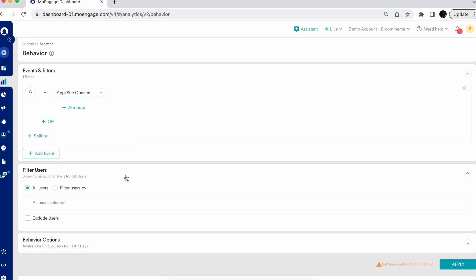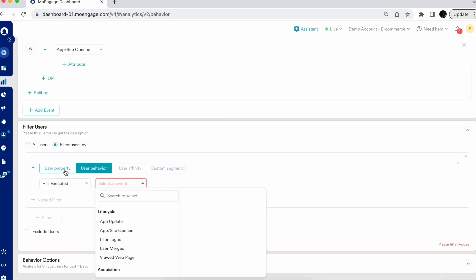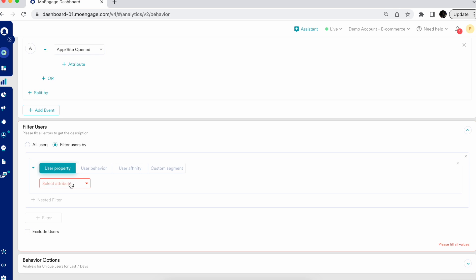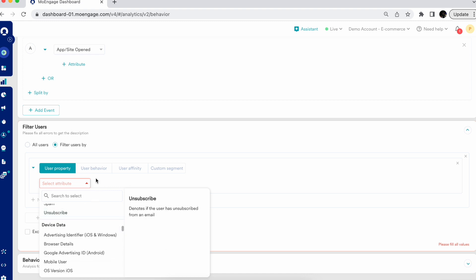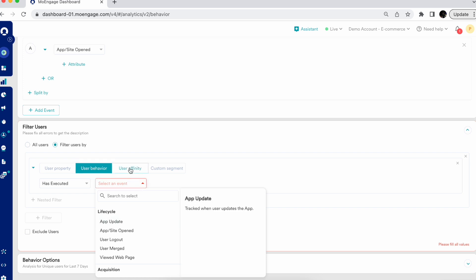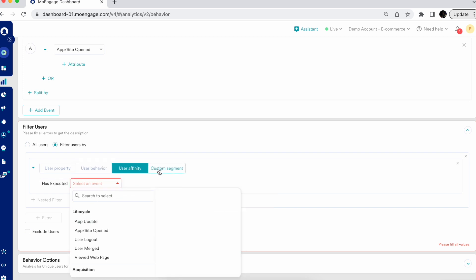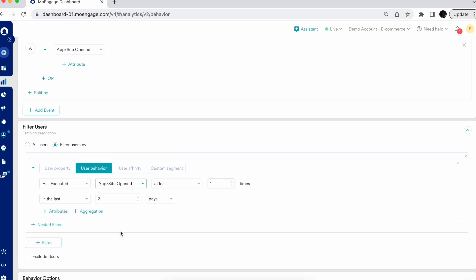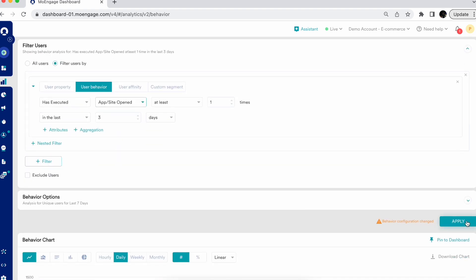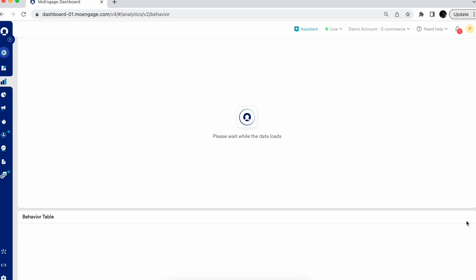Now let's look at the segmentation capabilities integrated into analytics. Instead of analyzing all users, if you select 'Filter Users,' you can filter based on specific user properties — aligned to user lifecycle, mode of acquisition, reachability, localization, device data, user behavior affinity, or any created custom segment. For example, I can filter for users who have executed app opens at least once in the last three days.